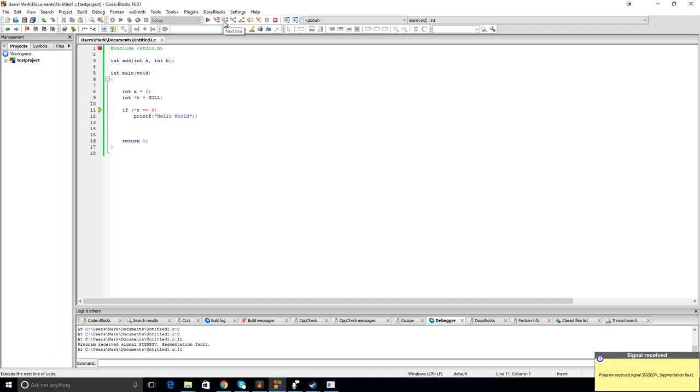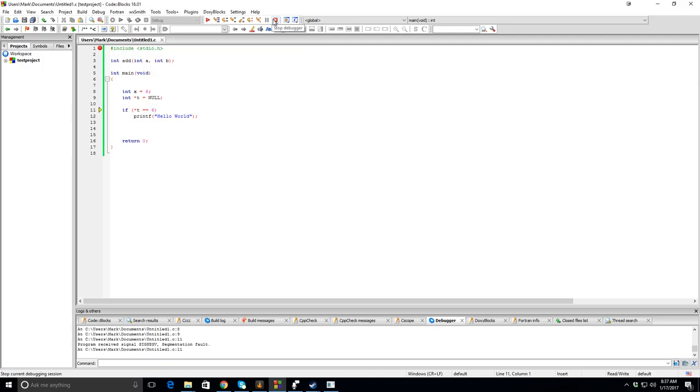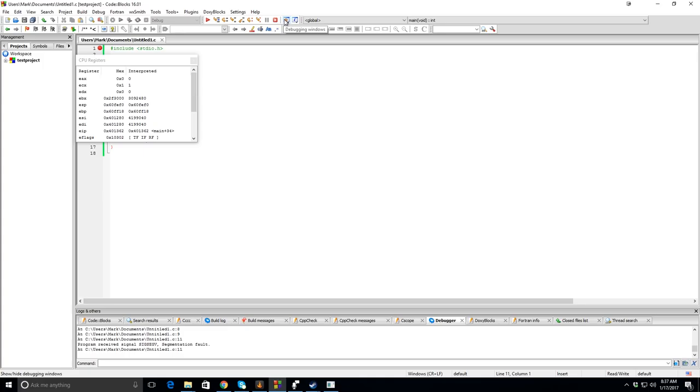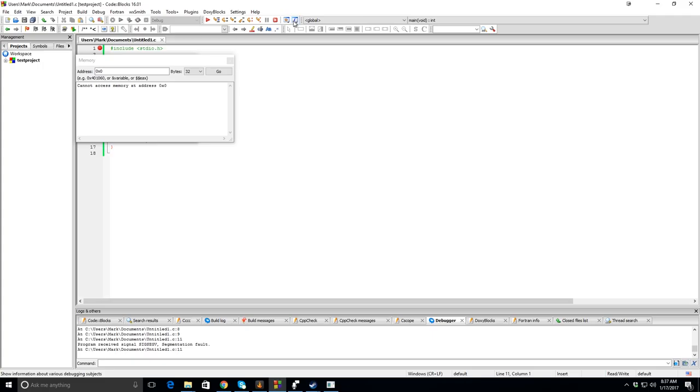Now there's a few options in the debugger that you can use to kind of check what's going on in the computer, in the registers and whatnot. And those are to the right here in the debugging windows. And you can see you have things like CPU registers and you've got memory dump. And there's some other things here that I've kind of rarely used. But they all have uses.